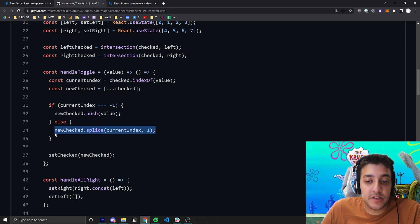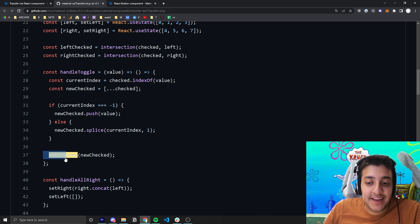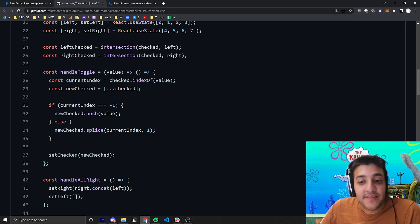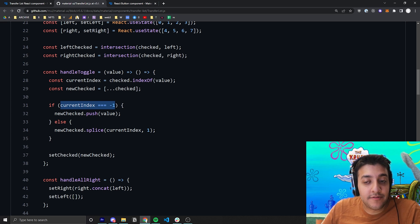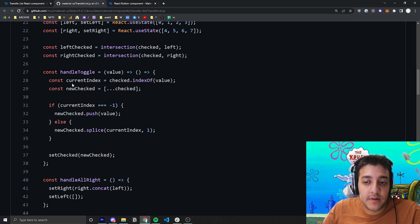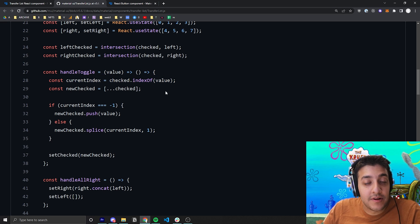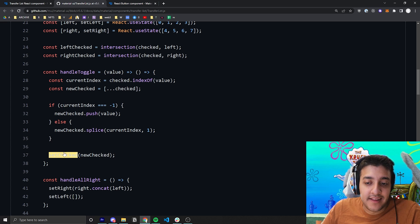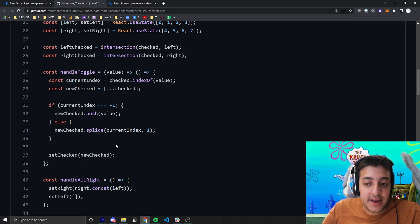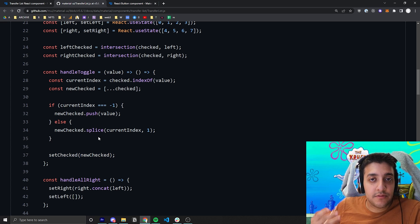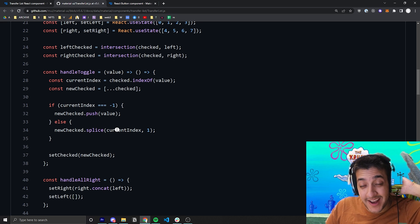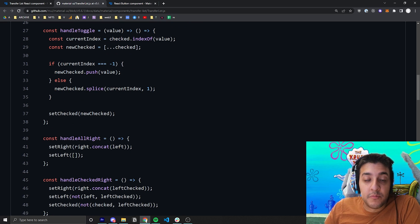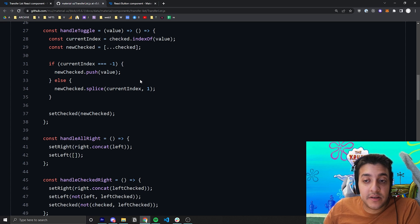And if it's not already removed, so if the current index equals negative 1, we could not find that value in the current checked array, then all you're going to do is push it to the new checked array, and then they just set the checked array equal to the previous checked array with the new value added in. So that part is pretty simple. You're pretty much just removing or adding the element to the checked array, depending on whether or not it was already checked.